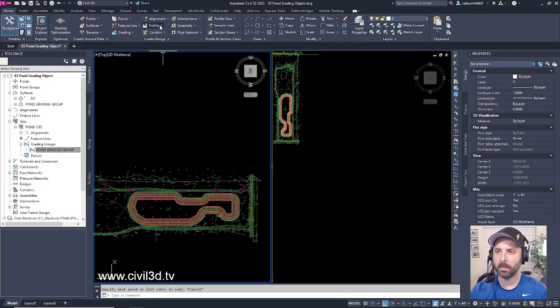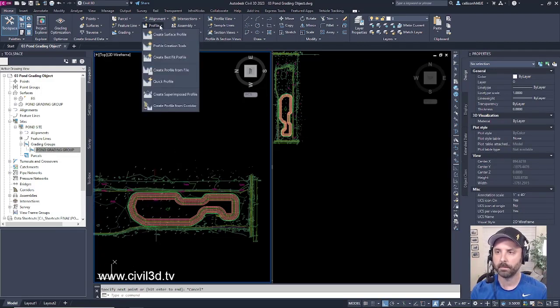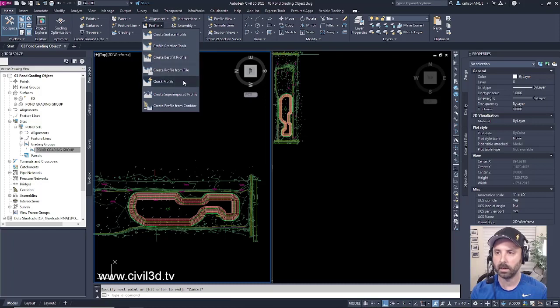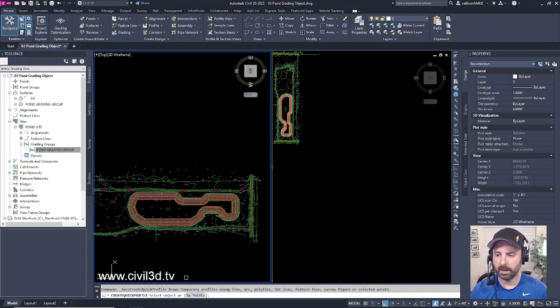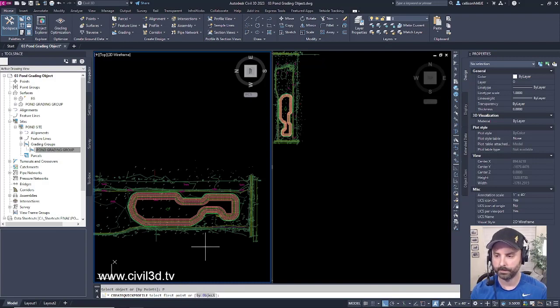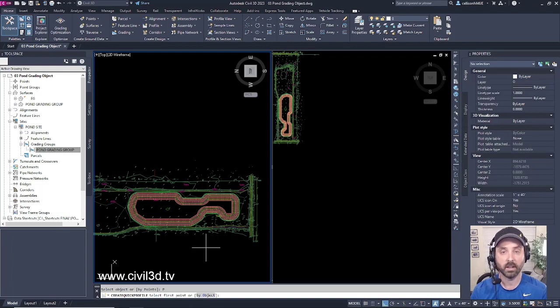I'm going to go up into my profile. Click that drop down and select quick profile. Civil 3D is asking us to select an object or by points. I want to go by points and now it's asking us to select the first point.